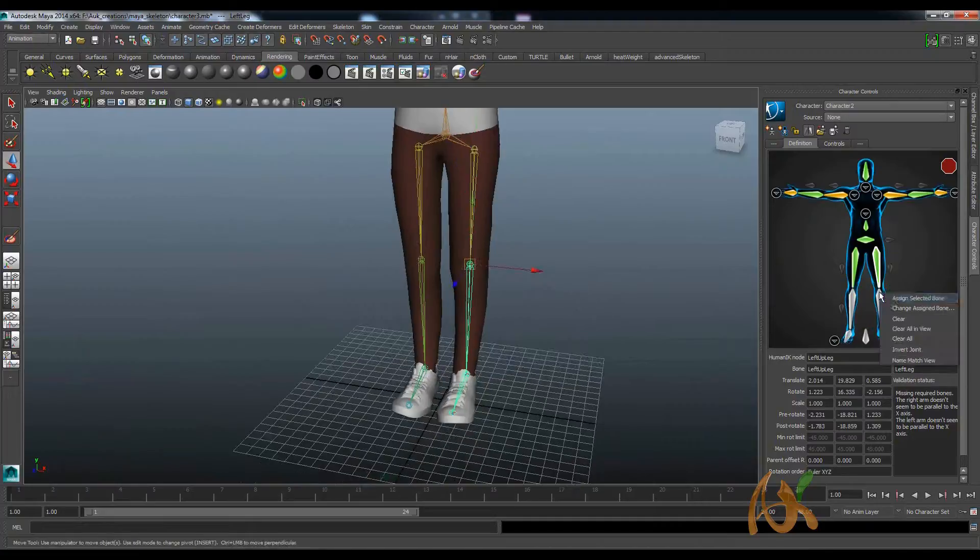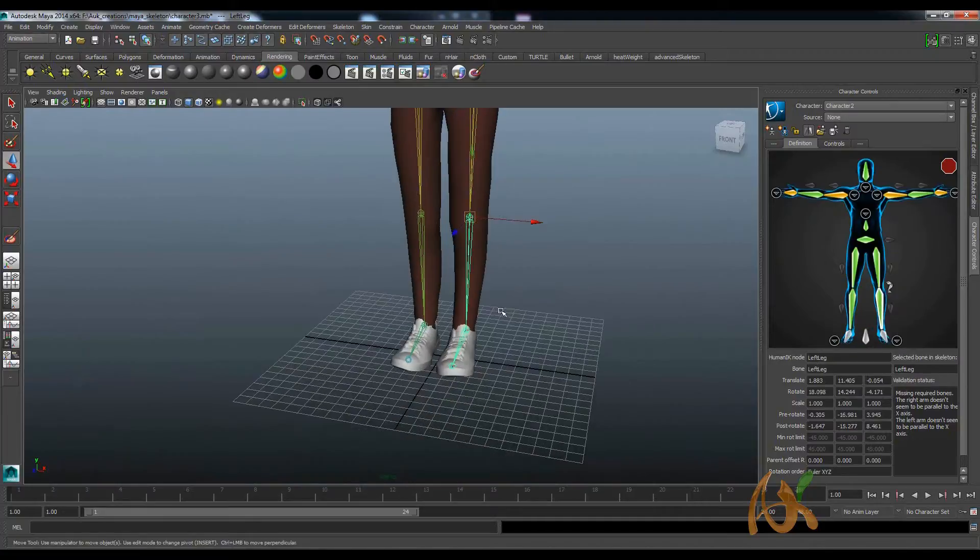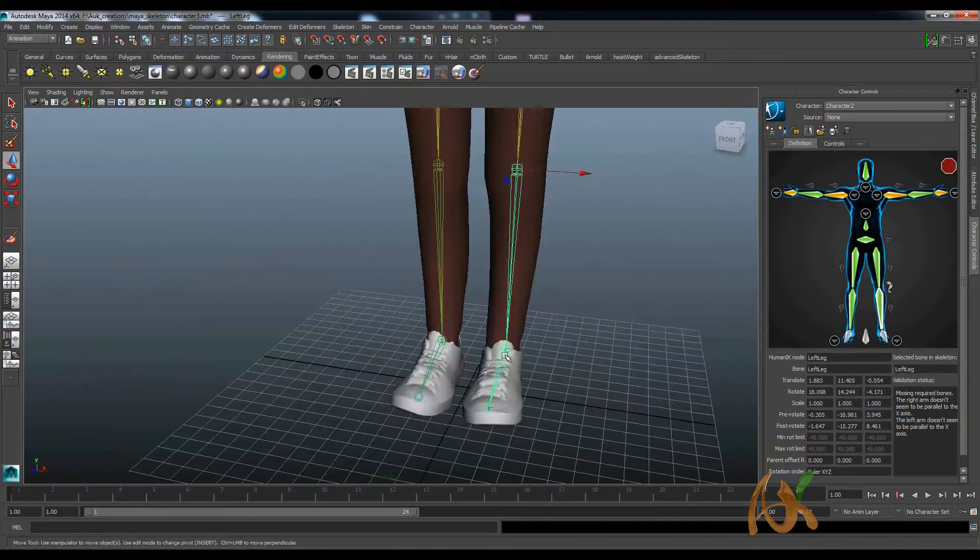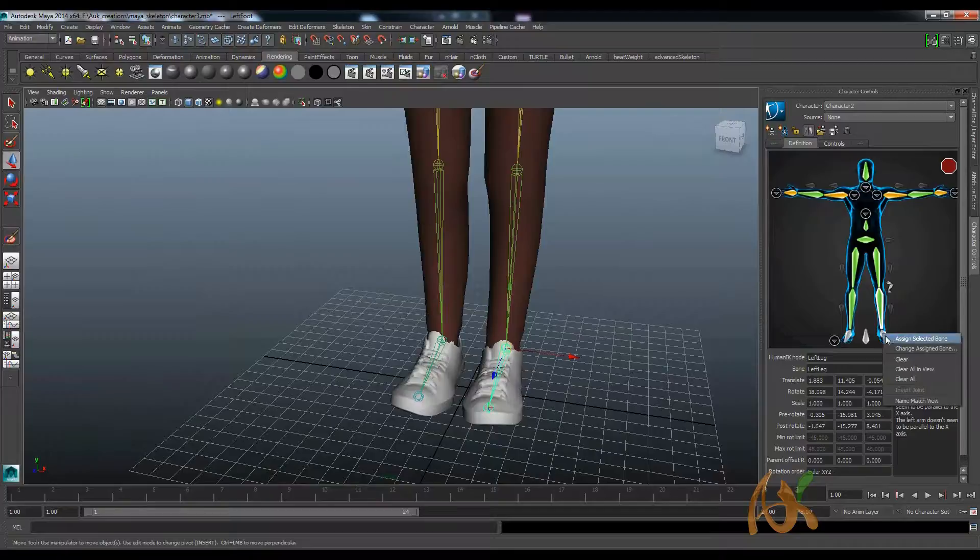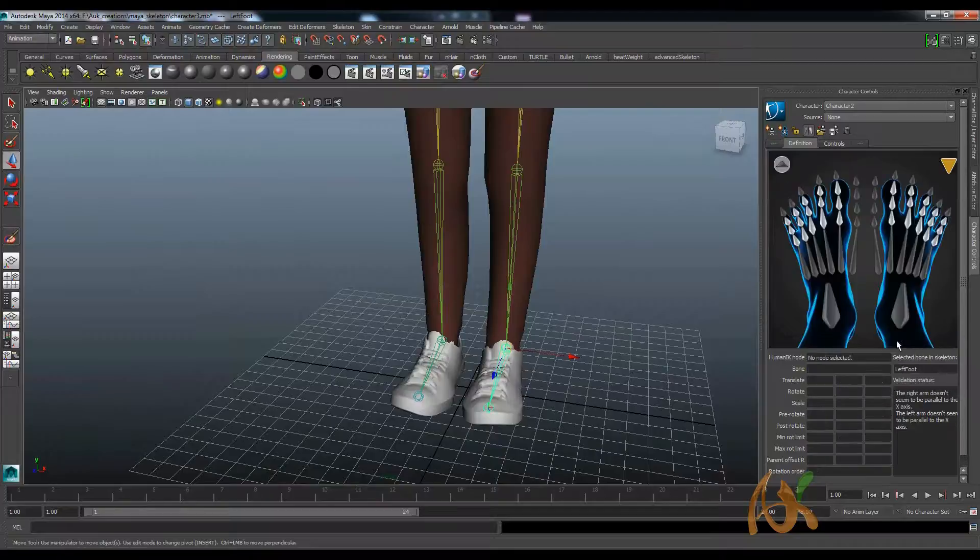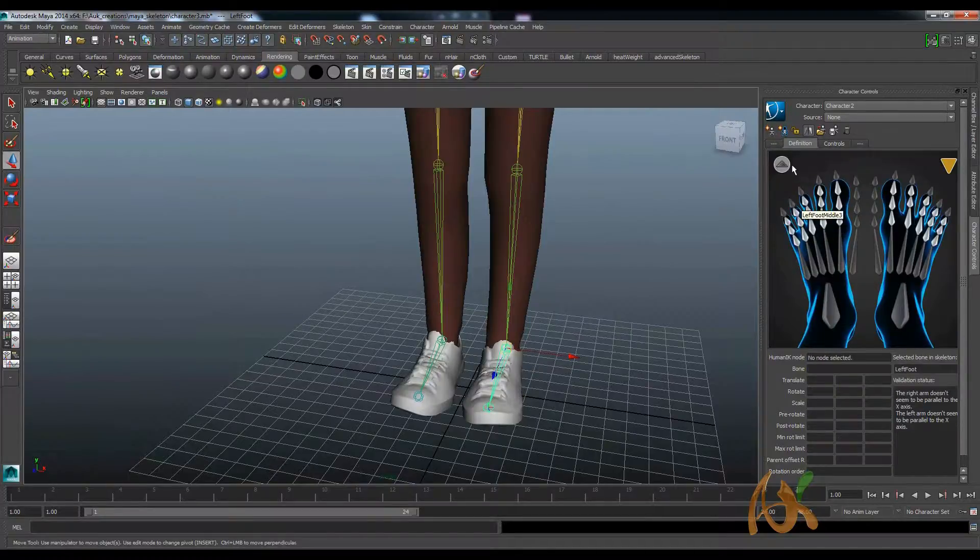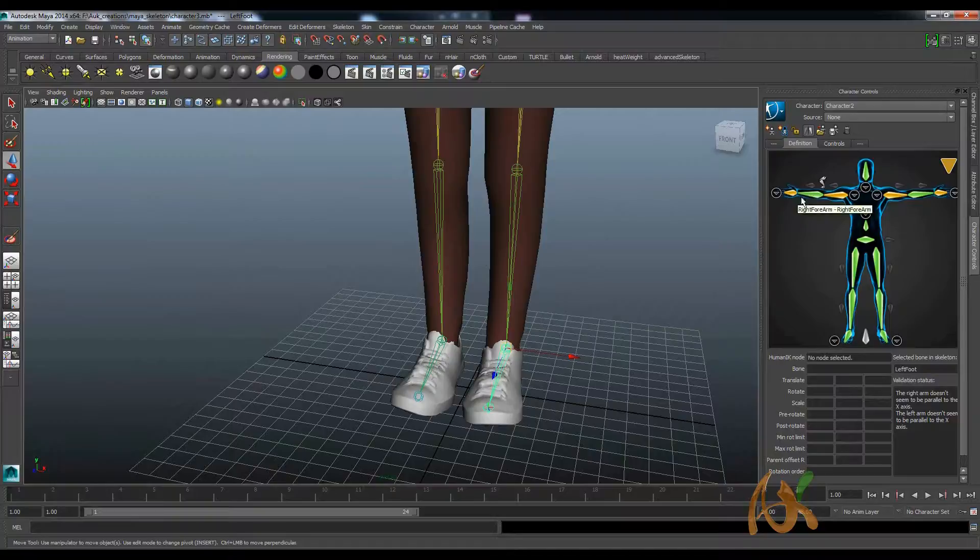If you open this one, you can see that. Right now it is not there. So it comes, all the skeleton definition is done.